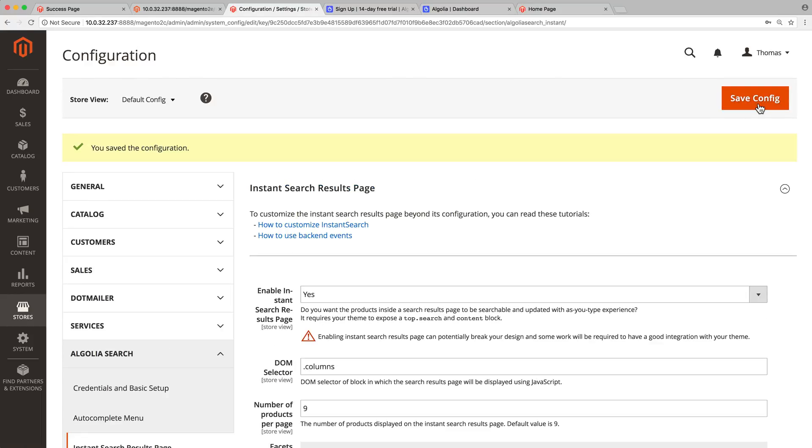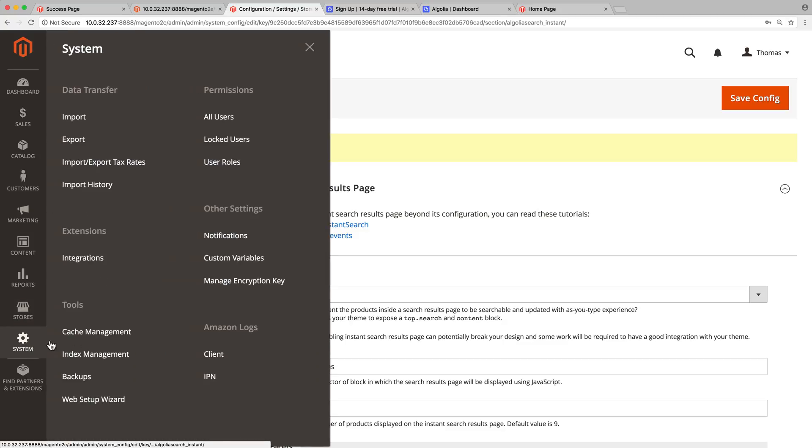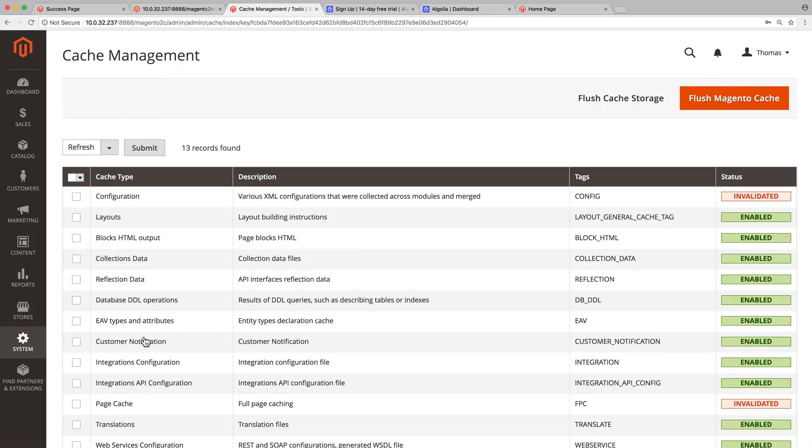An important point to keep in mind. For every setting change in Magento, we need to clear the cache. This will ensure the new settings are taken into account. We can do so by going to System Cache Management. There selecting configuration and page and clicking on the submit button.